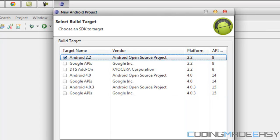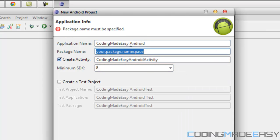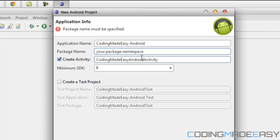Click Next. We have the application name and then we have the package name. Note that the package name has to be unique to any other package name on the Android marketplace. You might be wondering how you can guarantee that your package name is different from every other app when there are thousands of apps on the market.